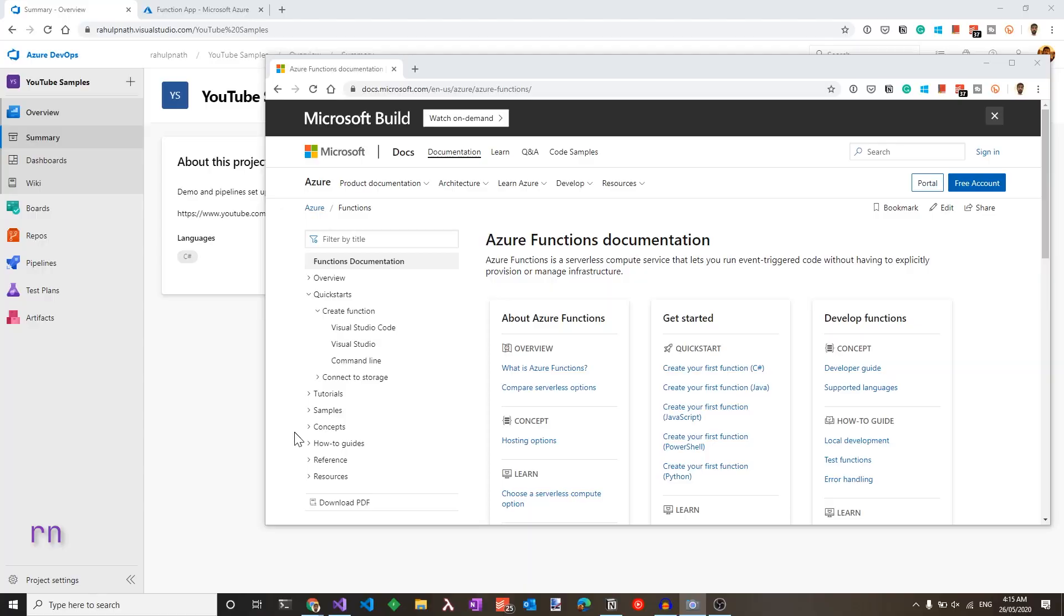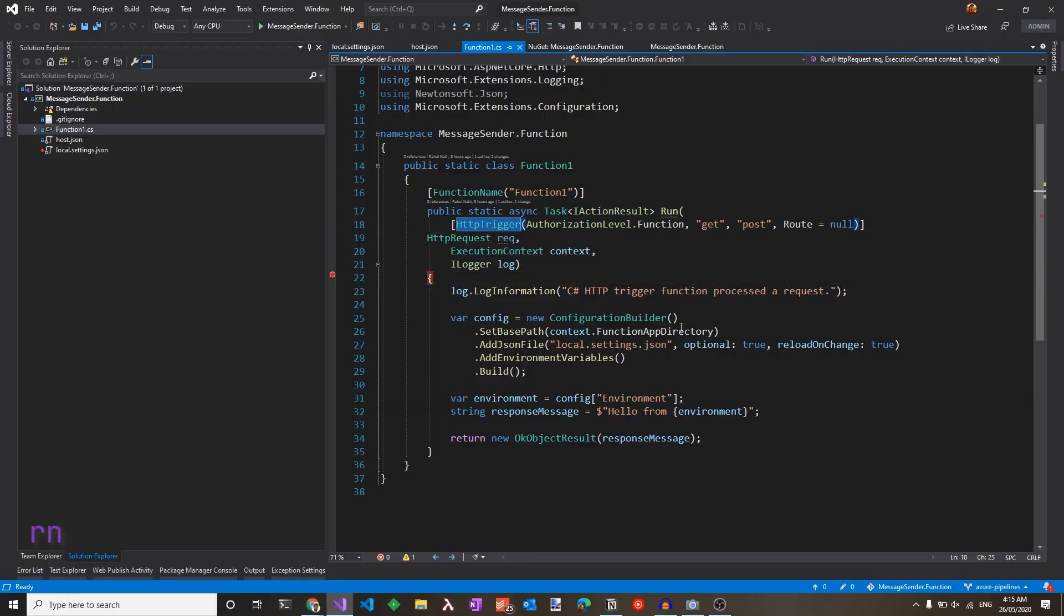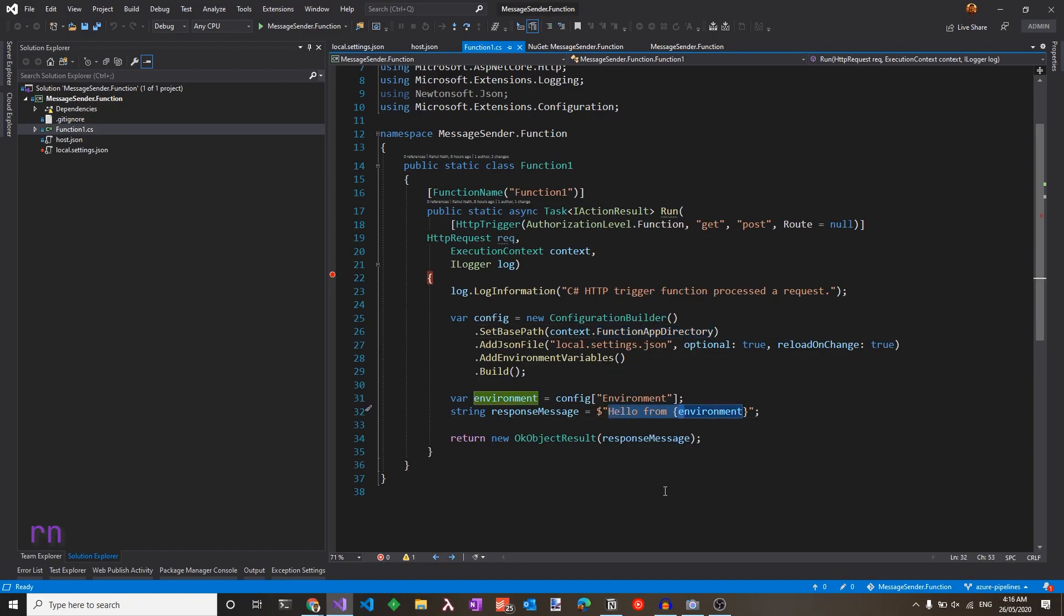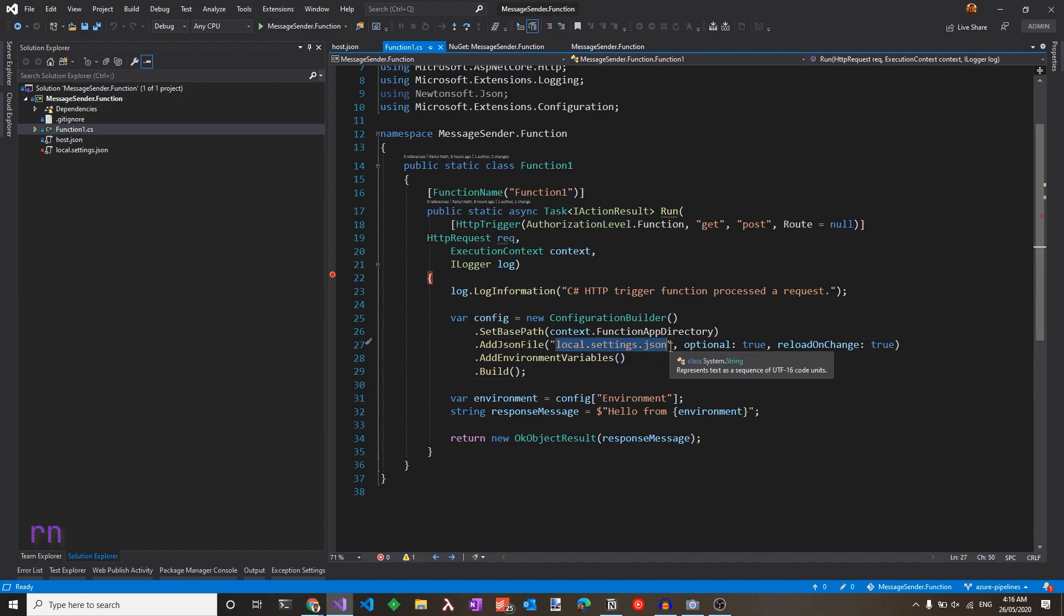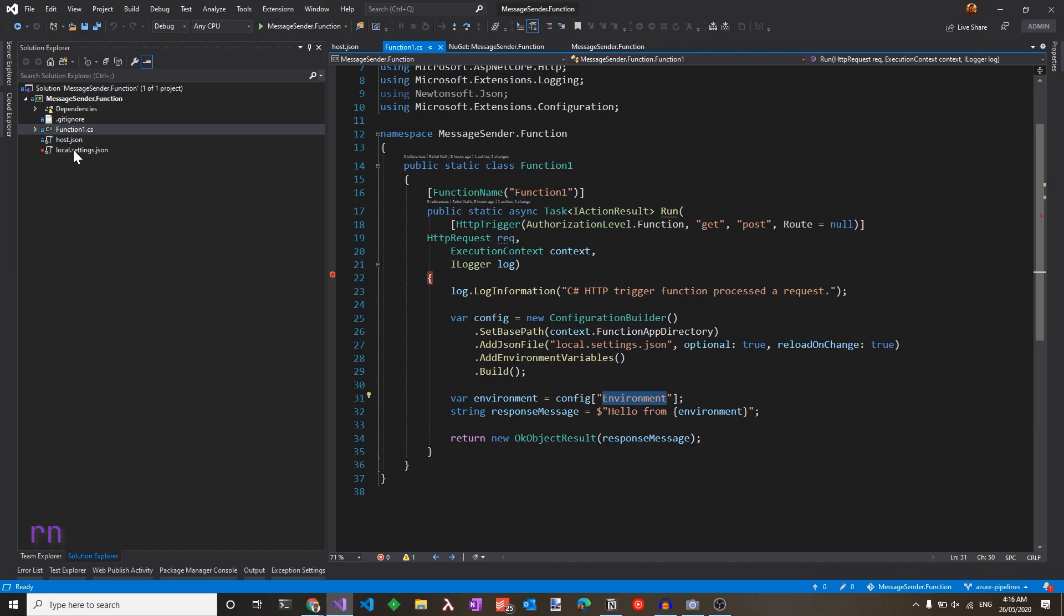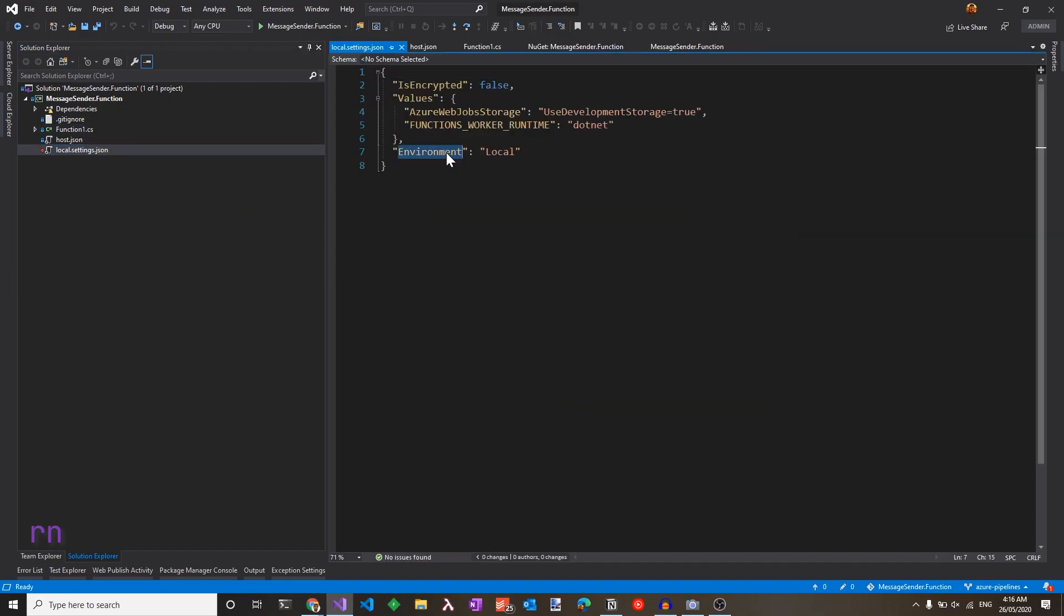Here, I have a simple function that's HTTP triggered, which gets the value from the configuration and returns back a message. The configuration for my local environment is stored in the local settings.json file and has a key environment. You can find that file in here and it has a value local.